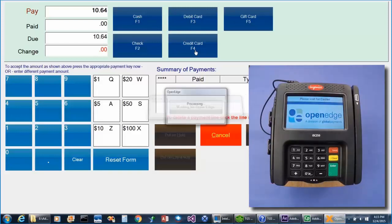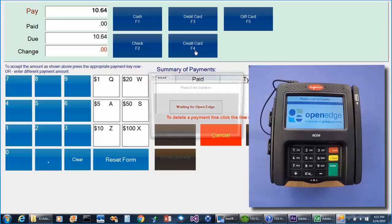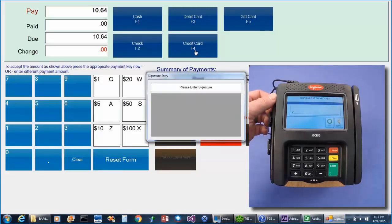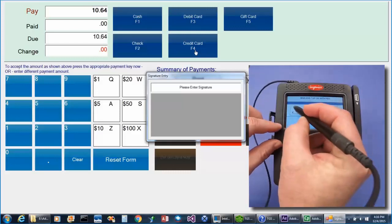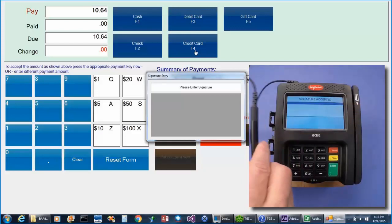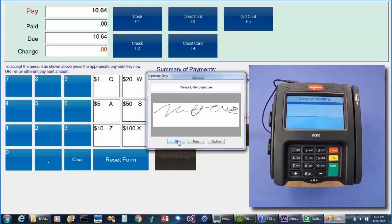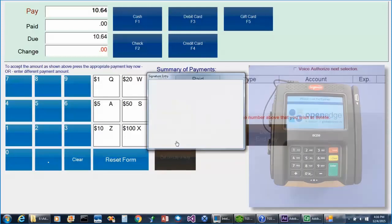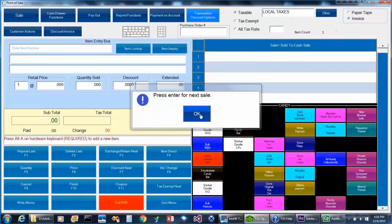And finally, they will be prompted to enter their signature. In our example, we have the system set up to show the signature on the POS screen. So once the signature is entered, the cashier simply selects OK, and the transaction is complete.